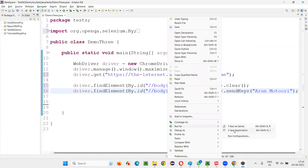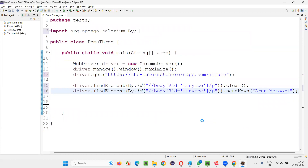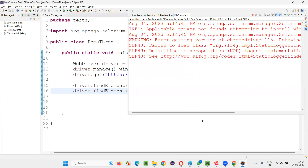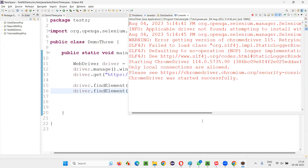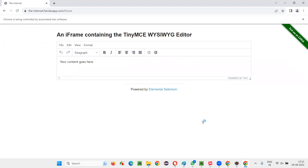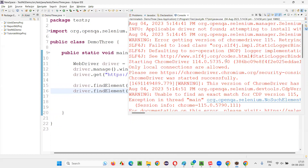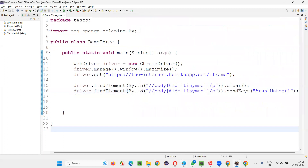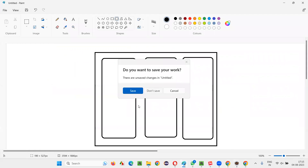Let's run this — right-click, Run As Java Application. You'll see that it is not going to work; you're going to get an exception. The browser navigated to the page but nothing happened — the text is still there and my name has not been typed. If you look at the output, you'll get a NoSuchElementException. I'll explain the reason why.